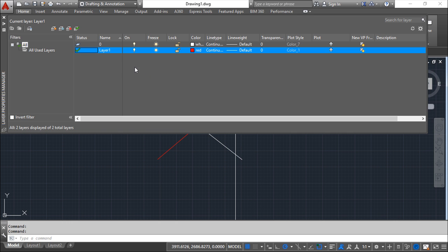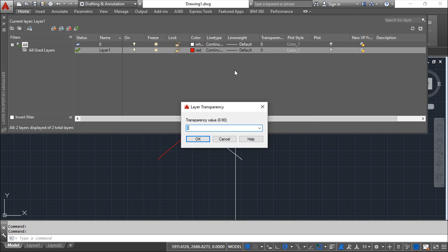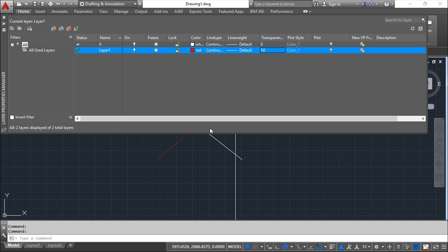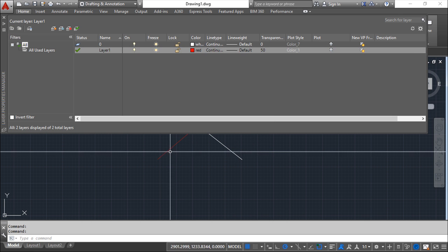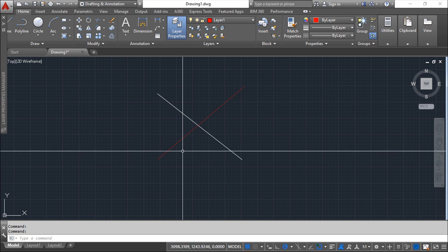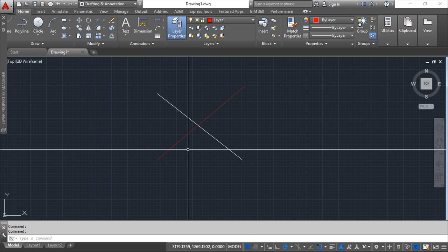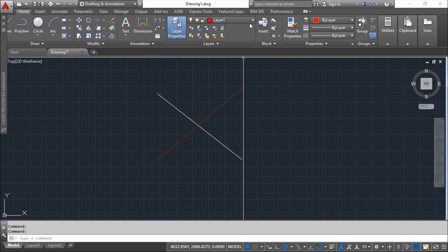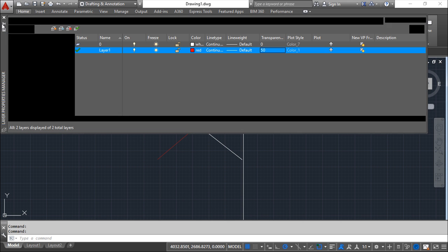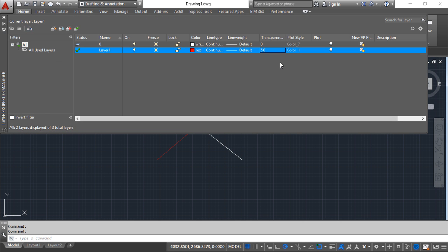Besides this color, line type and line weight, I have other things I can manage in layers. For example, transparency. I can say instead of zero, I can say 50, and you see the line was more transparent. So I can change this status also.